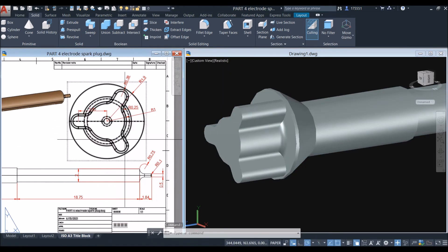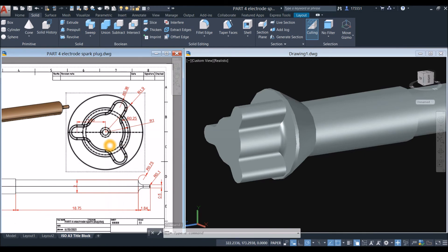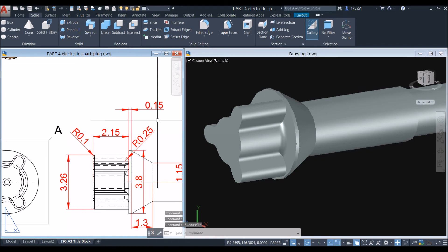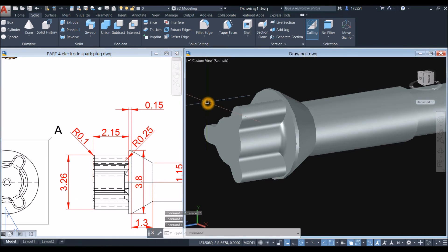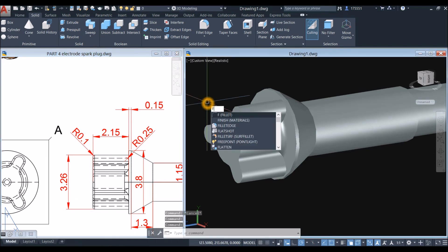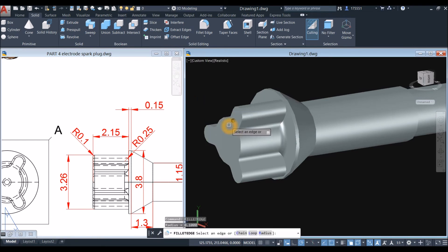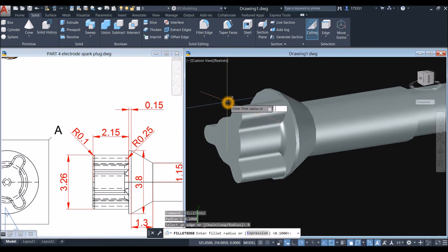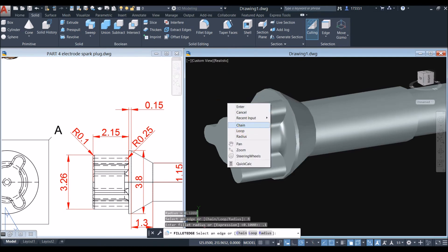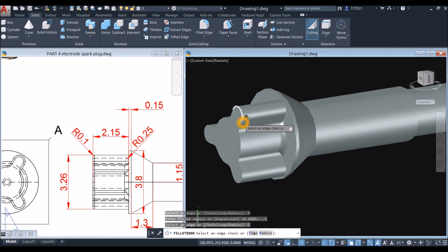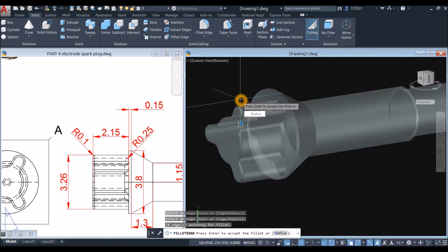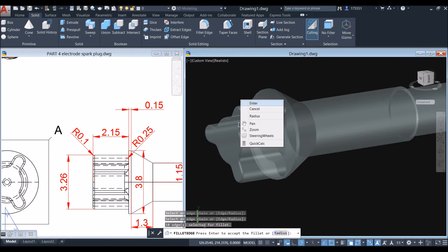The radius for that is 0.1. Type F for fillet, select Fillet Edge, right-click and select the Radius option, enter 0.1, then right-click again and select the Chain option. Click this edge, right-click and Enter, then right-click and Enter again to accept.